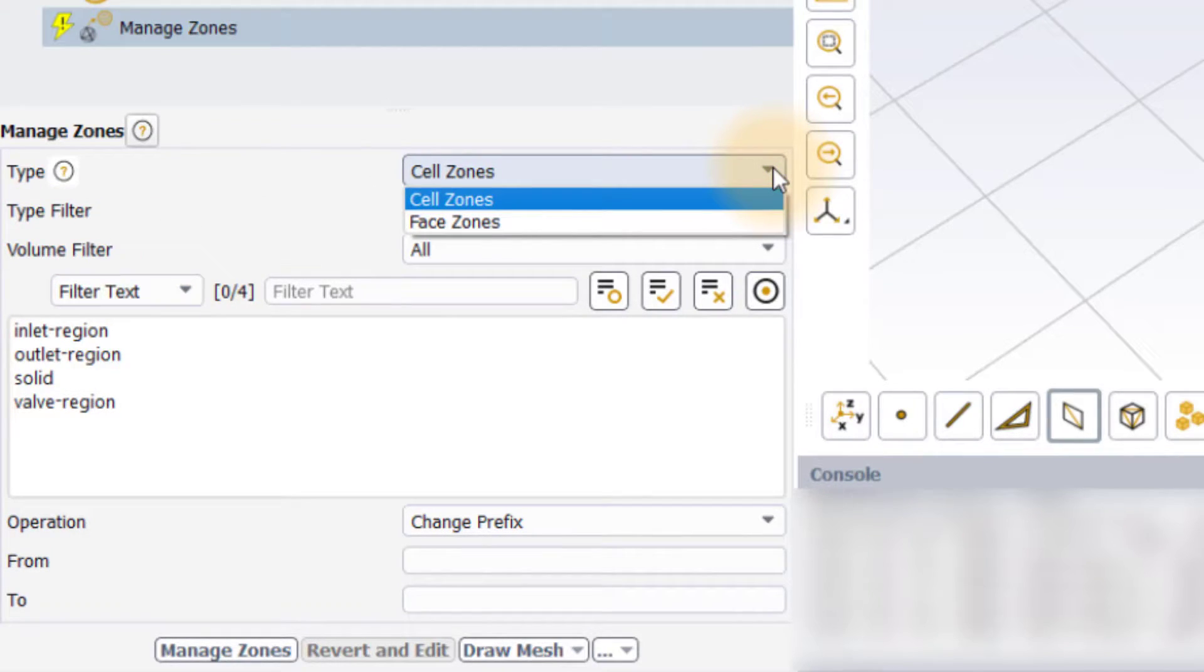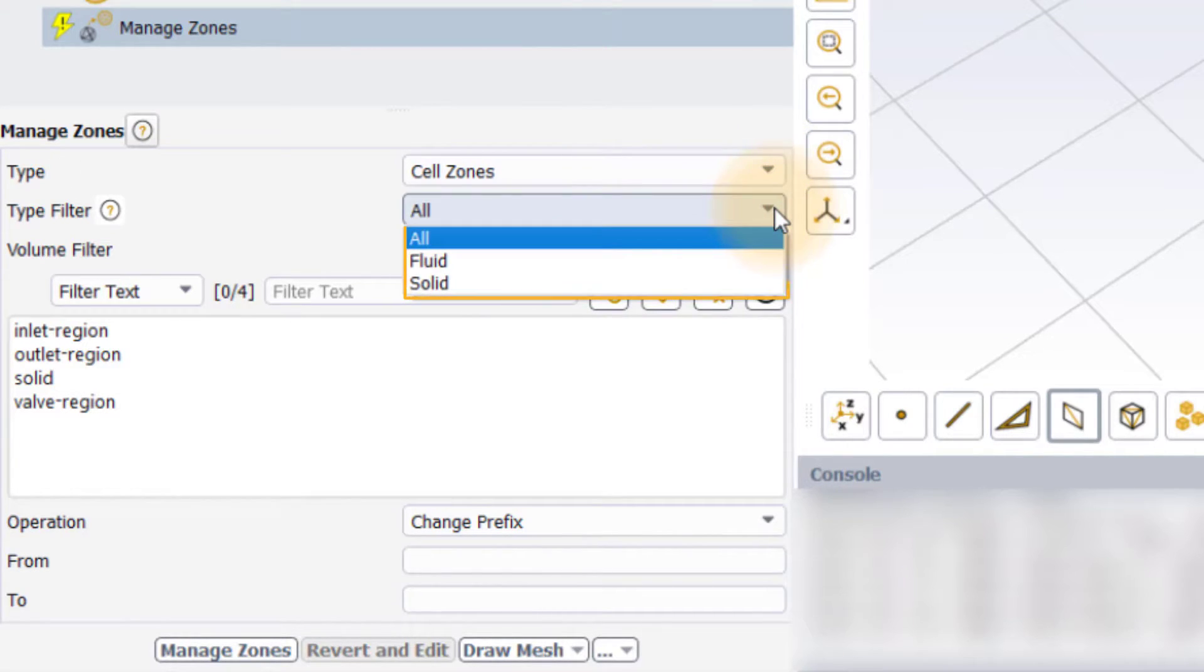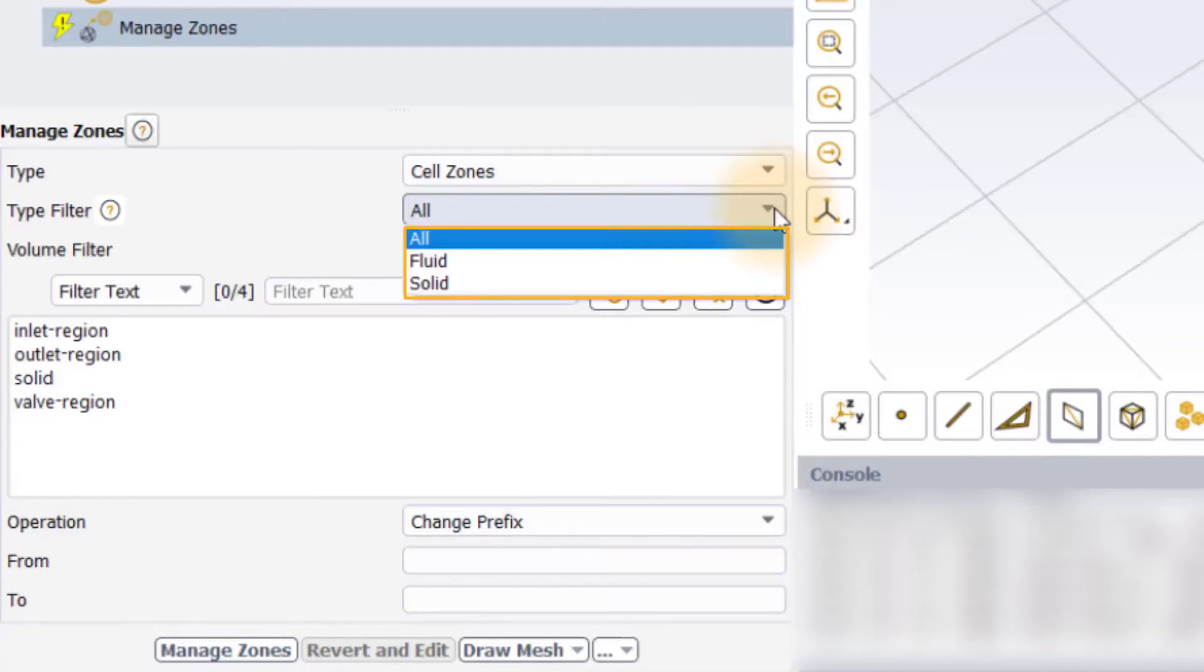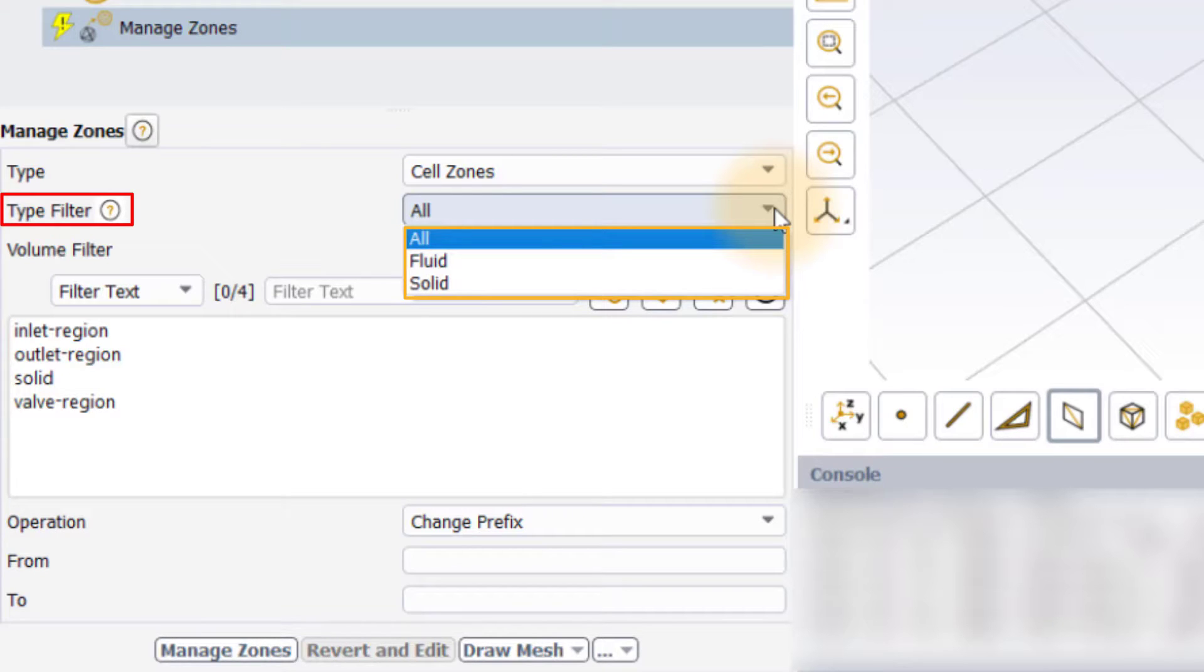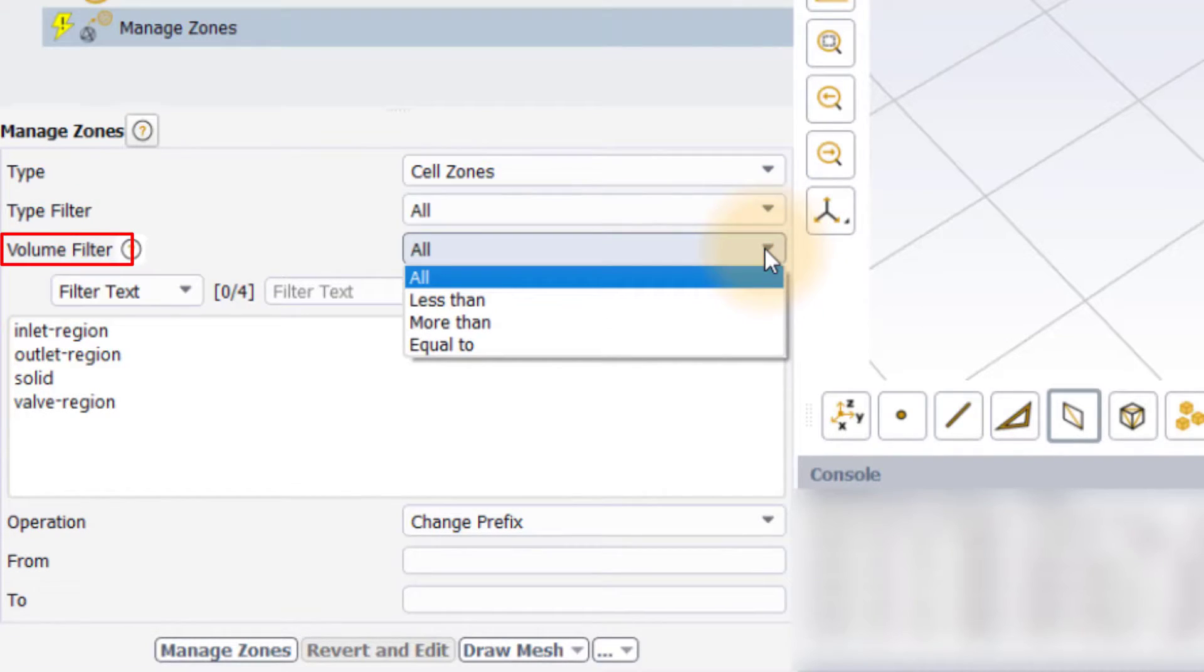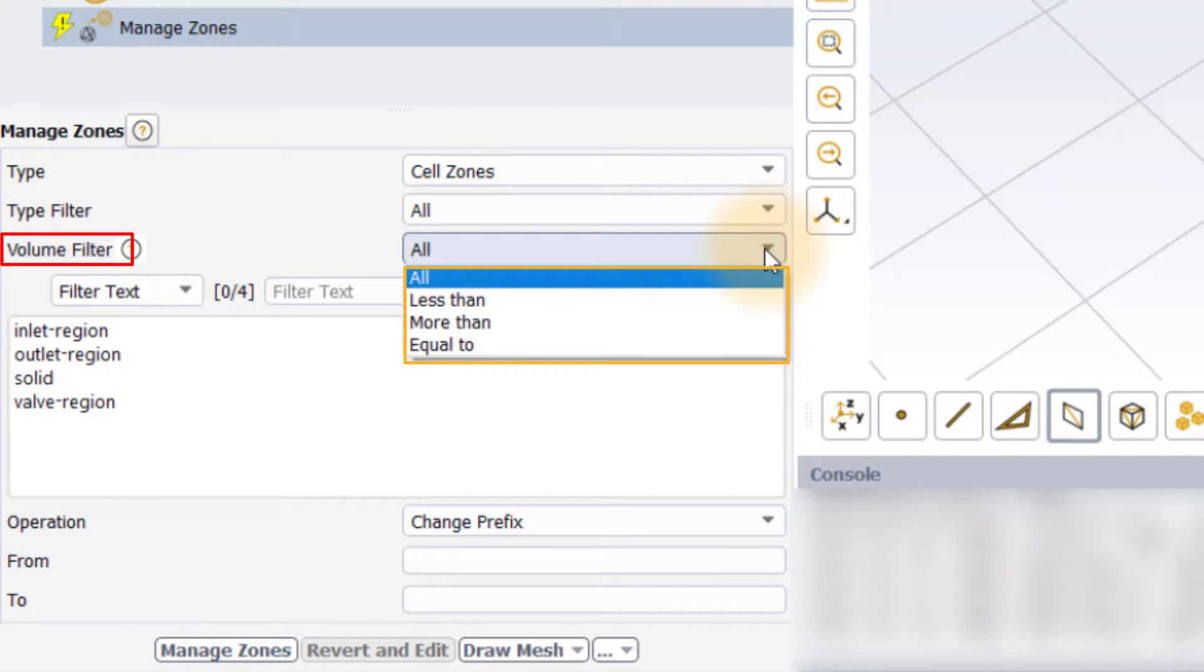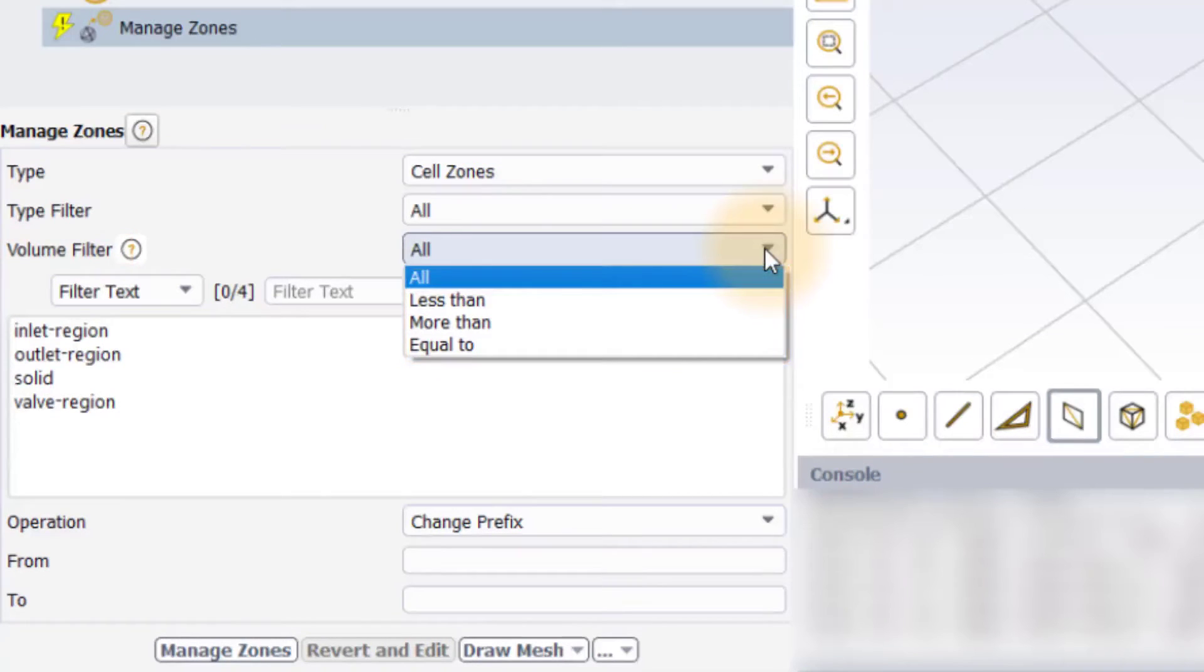If the type is set to cell zones, the user can filter the list of zones by their type: fluids, solids, or all zones using the type filter input. By default, it is set to all. With the help of the volume filter, the user can further filter the cell zones list to display only those zones that have a volume which is either less than, more than, or equal to the user specified volume threshold. By default, it is also set to all.